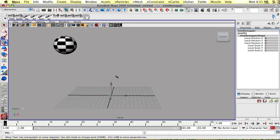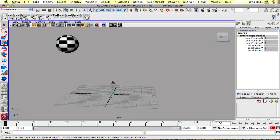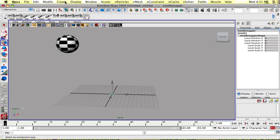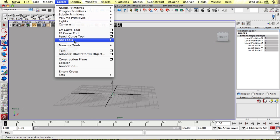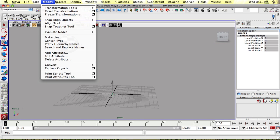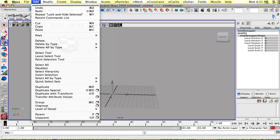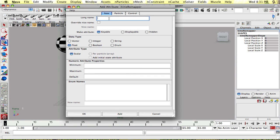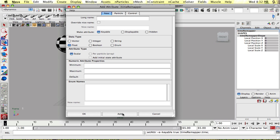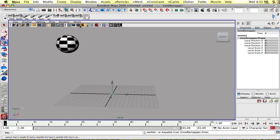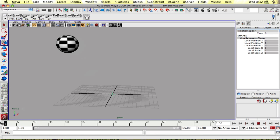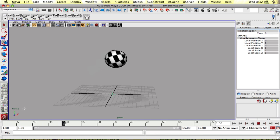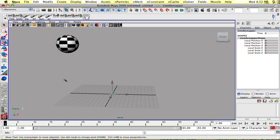And I'm going to take my node and create an attribute. Go to modify, add attribute, and I'll call my attribute time, and I'm going to set it as a float value. I'm going to leave no minimum, no maximum, no default. So I'll add it, and now I have a time attribute that's set to zero.